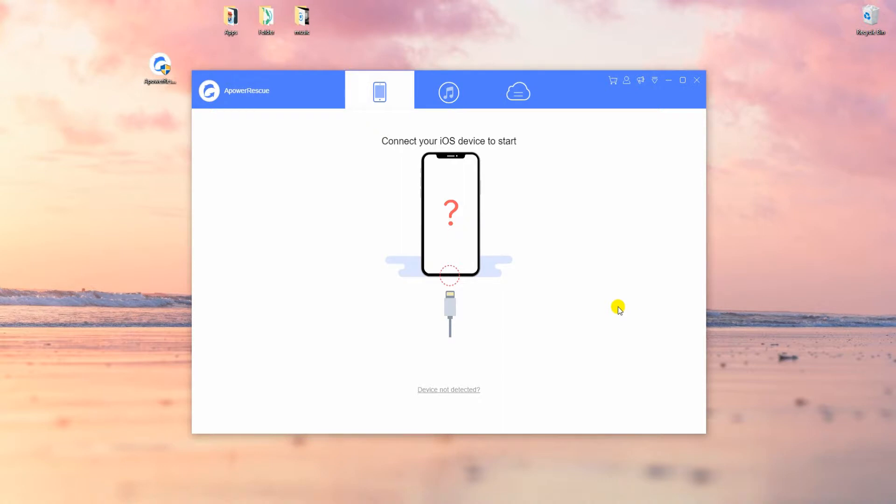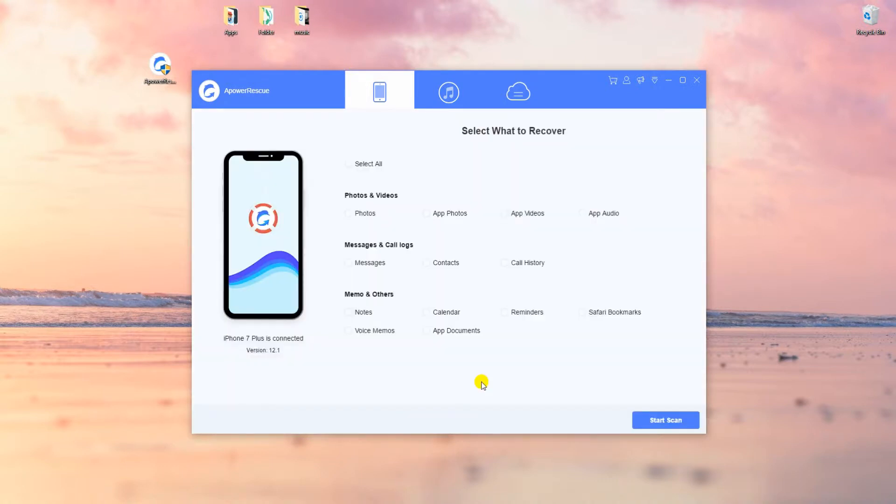Now connect your iOS device to PC using a lightning cable. From this interface, select messages and click start scan for the tool to analyze the data.